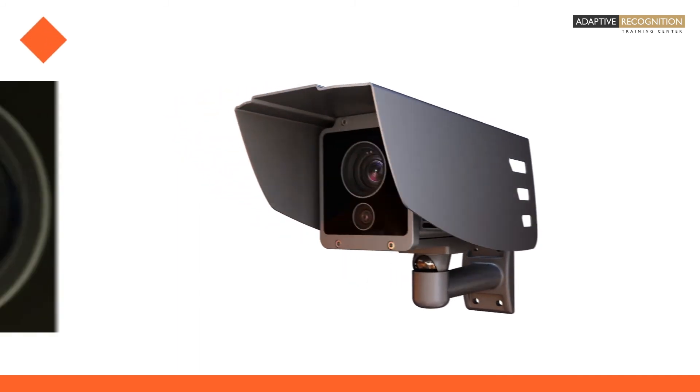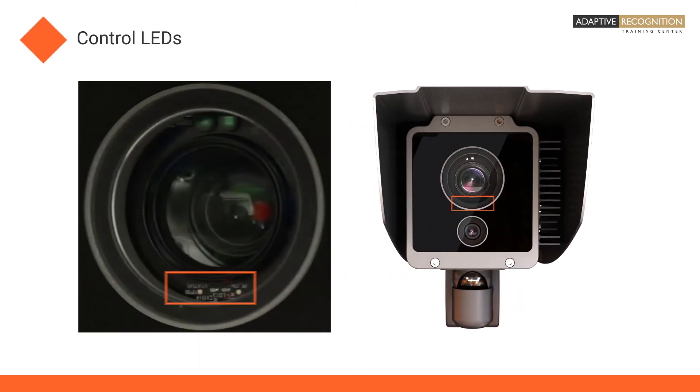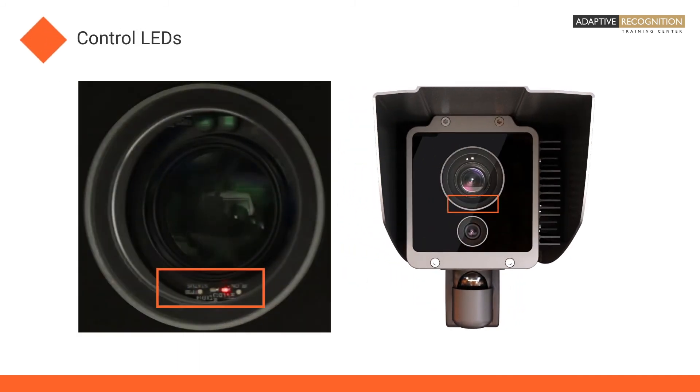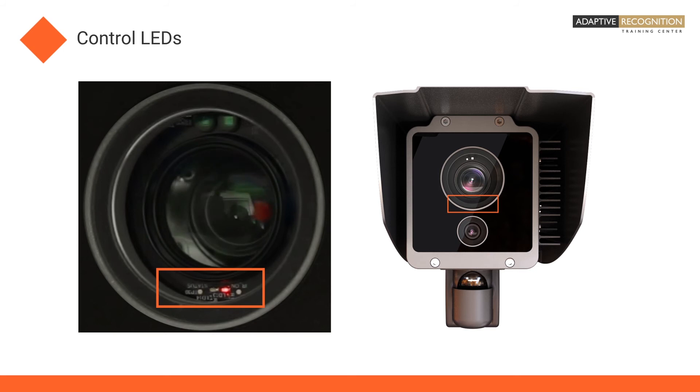There are two control LEDs on the front of each camera beside the main optics. After you power up the camera, the control LEDs will blink a few times. The start-up process takes about 30 seconds. When the camera is ready for operation, both LEDs will be off.